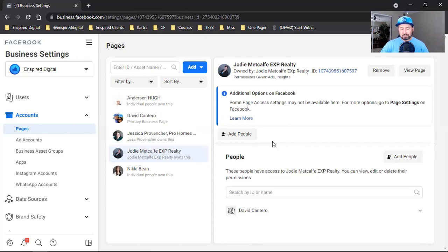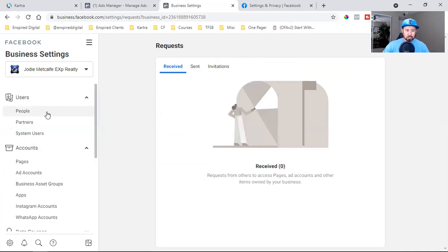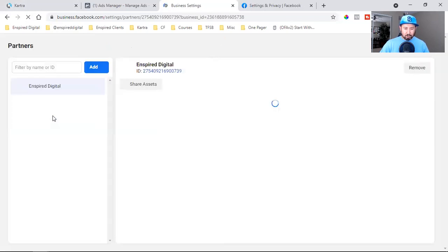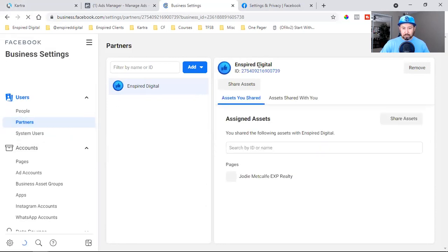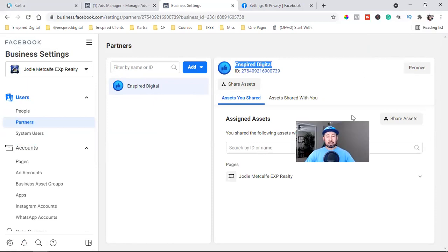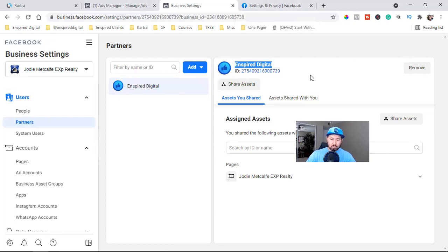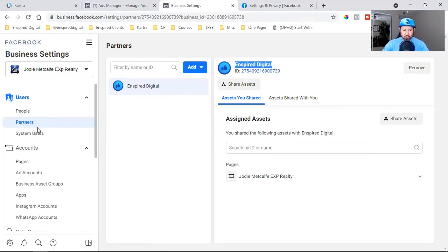That's how you request access to somebody's page. Now she has a fully set-up Business Manager and I have access to run the ad. She'll see me listed under Partners. I always tell clients: once the ad is done — in this case I'm running it for 30 days — you can come in here, click on Partners, and click Remove to revoke access at any time.